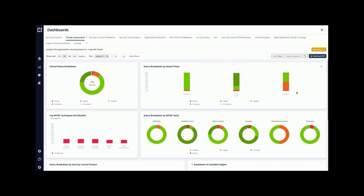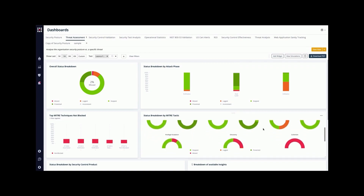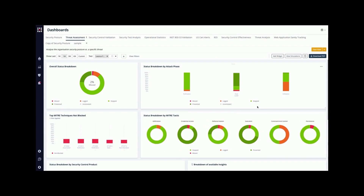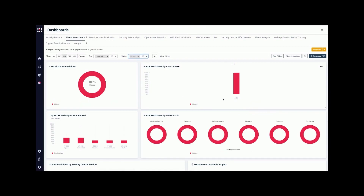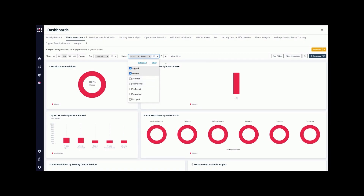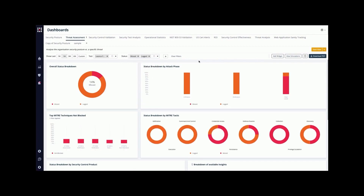Looking at the infiltration phase, we'll be able to see which application attacks can supposedly allow the attacker an initial foothold in the organization. We can see that there are many missed and logged simulations throughout the kill chain, which means that potentially this attacker could achieve their goals. Focusing on the missed simulations, we can see that many host-level attacks have been missed by our security controls and have been successfully executed by the attacker. Let's extend this list with blocked events, which are also not-blocked simulations visible via security control.